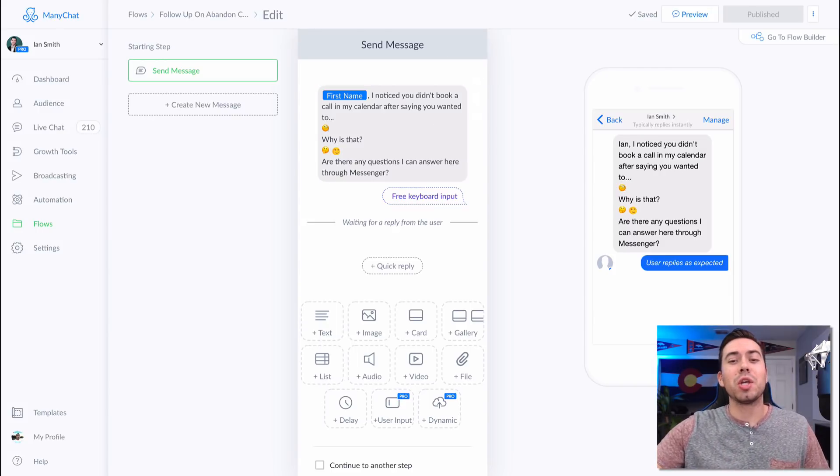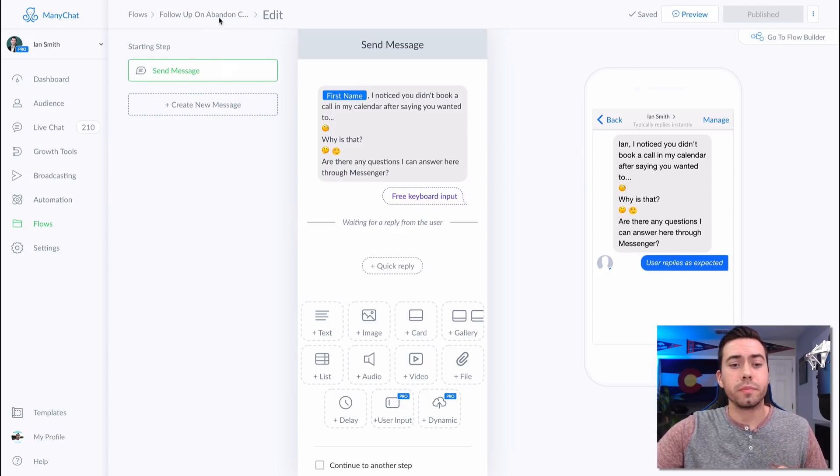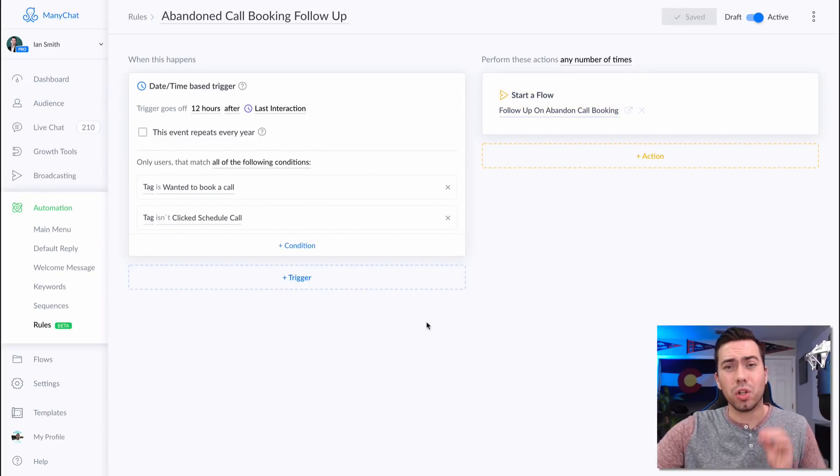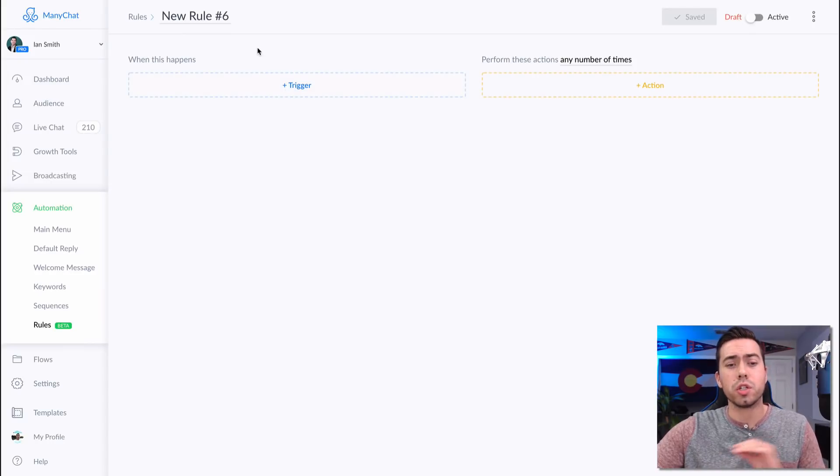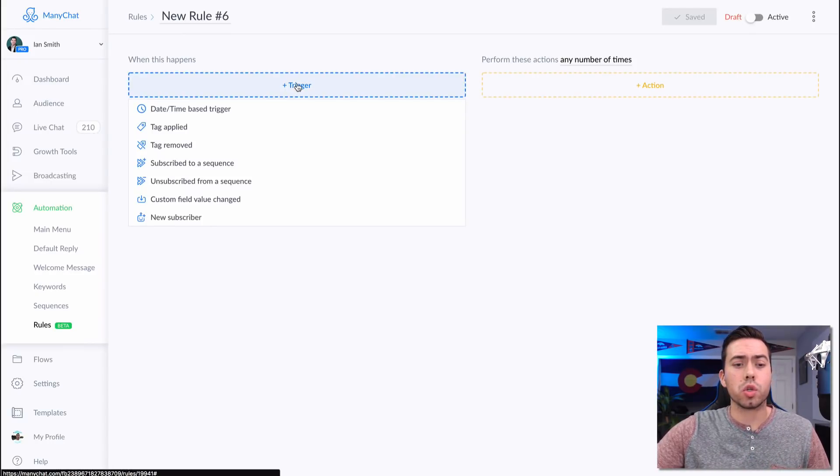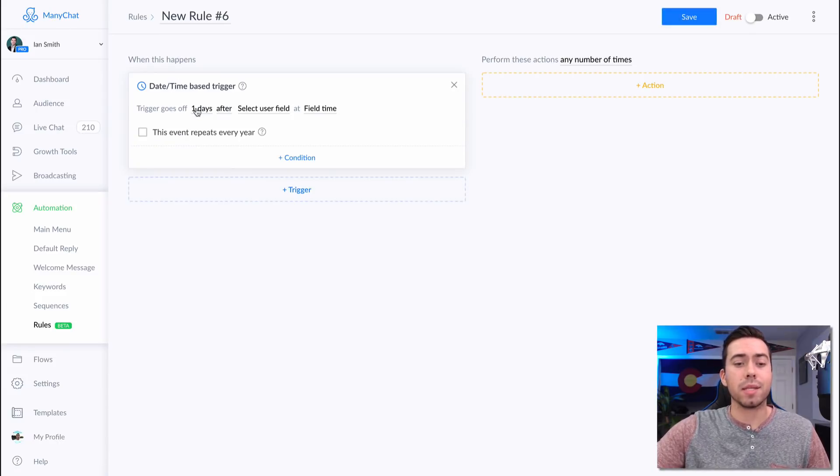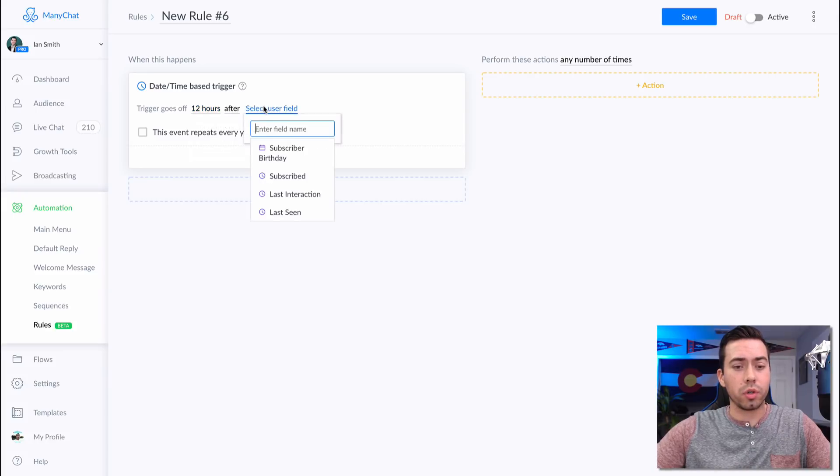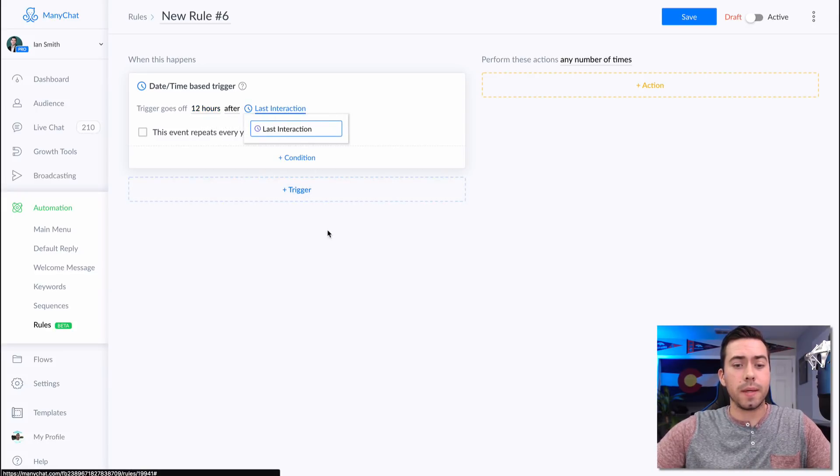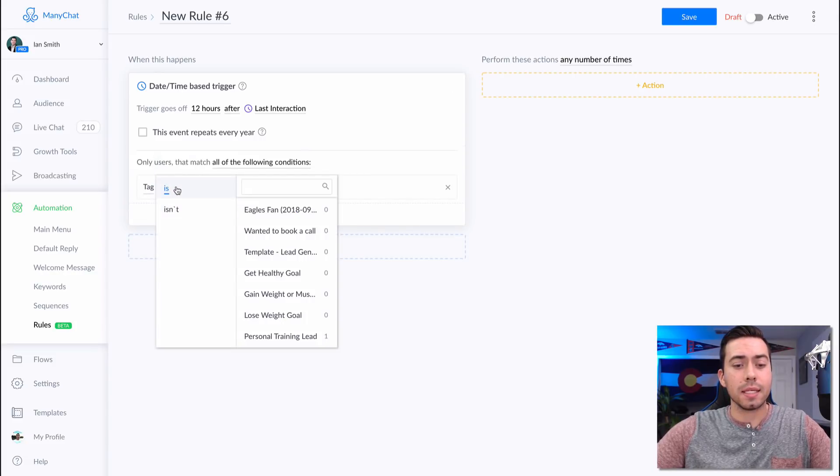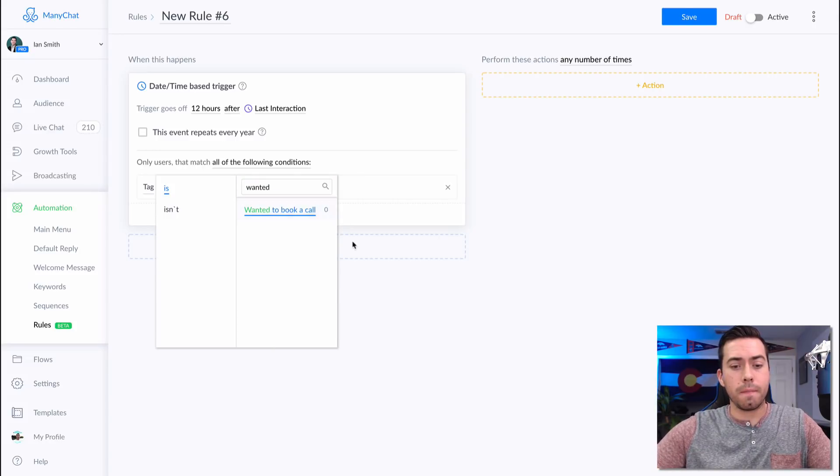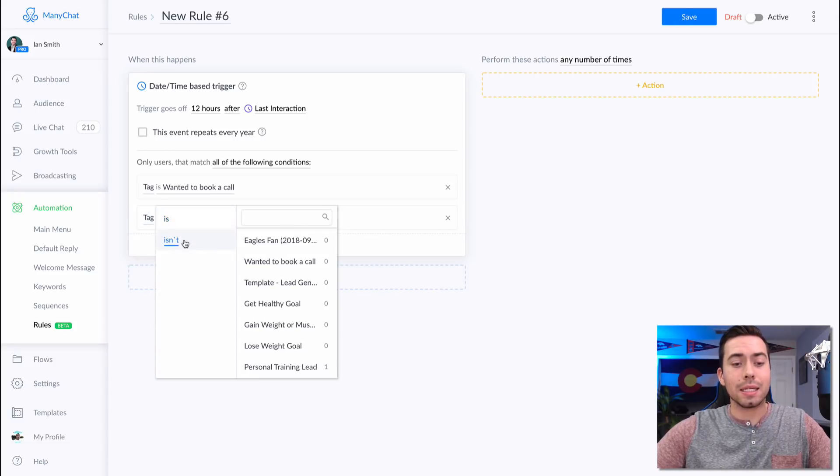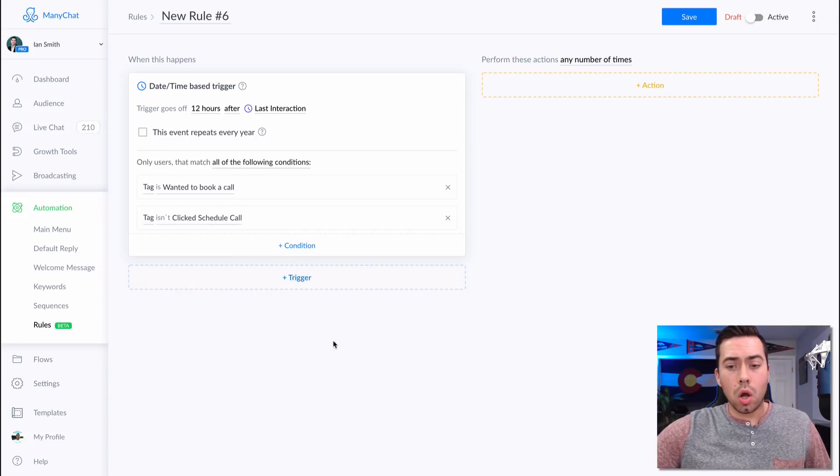But anyway, let me show you now how to actually create this rule from scratch because showing you this rule set up right here may not fully help you understand it. So we're going to jump in here to a fresh new rule and we're going to click on the trigger and we're going to select date, time, base trigger. Trigger goes off. I have it set for 12 hours after last interaction. Okay. And then the condition is tag is wanted to book a call. Tag is wanted to book a call and the tag is not schedule clicked schedule call. So it is not clicked schedule call.